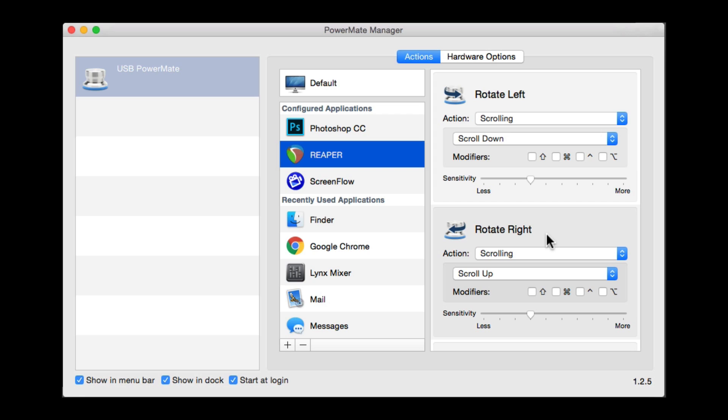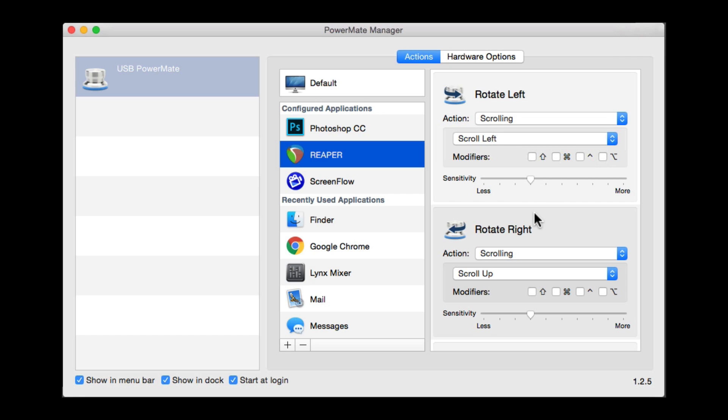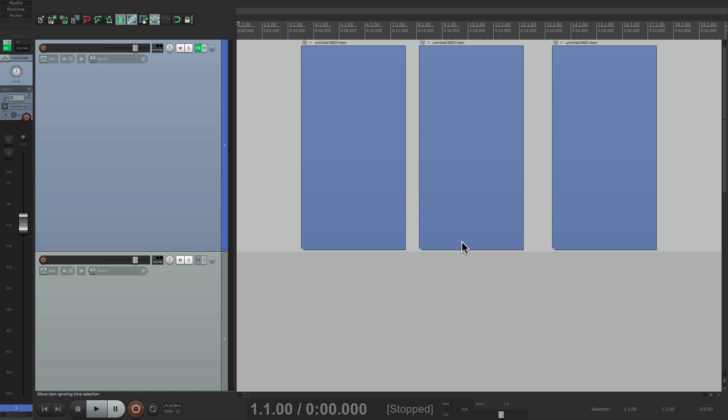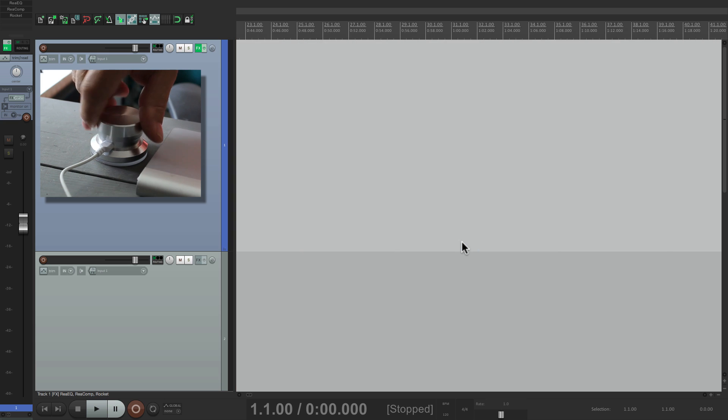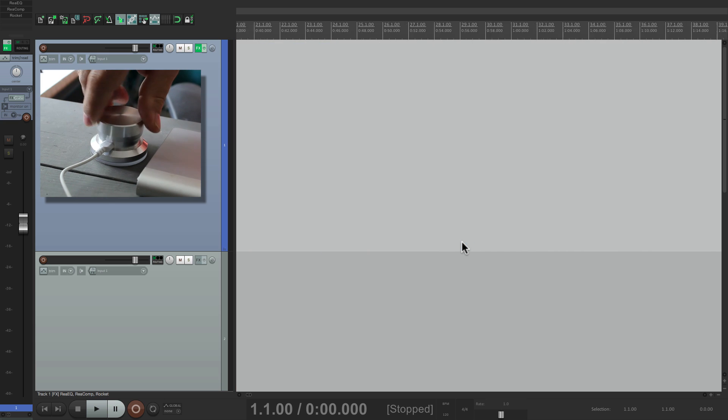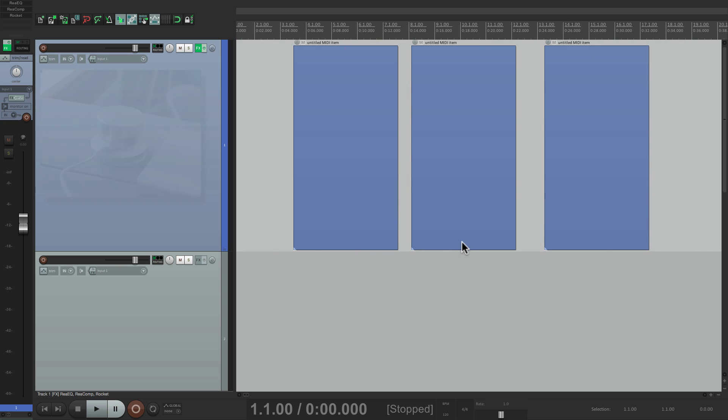Now you're probably thinking you're going to want to use this for scrolling. So we'd set up rotate left for scroll left, and rotate right for scroll right, which will work. If we go back to Reaper, I could use this to scroll forward and backward very quickly. And it's pretty useful for that.